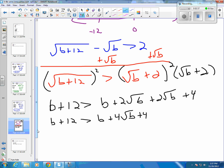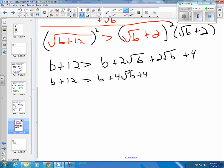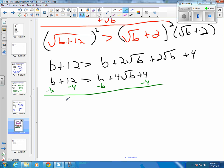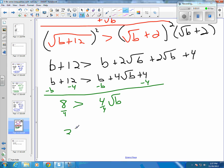Then you're ready to isolate the square root of B. Subtract B from both sides and subtract 4 from both sides, and you end up with 8 is greater than 4 square roots of B. Divide both sides by 4 and you get 2 is greater than the square root of B. When you square both sides, you get 4 is greater than B.